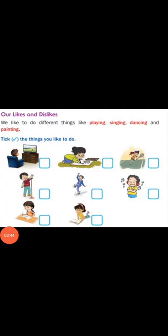Look at the picture children. Tick the things you like to do. You are watching TV, drawing pictures, playing tennis, singing, dancing, listening to music, writing and reading books. These are hobbies. Please tick the things you like to do.